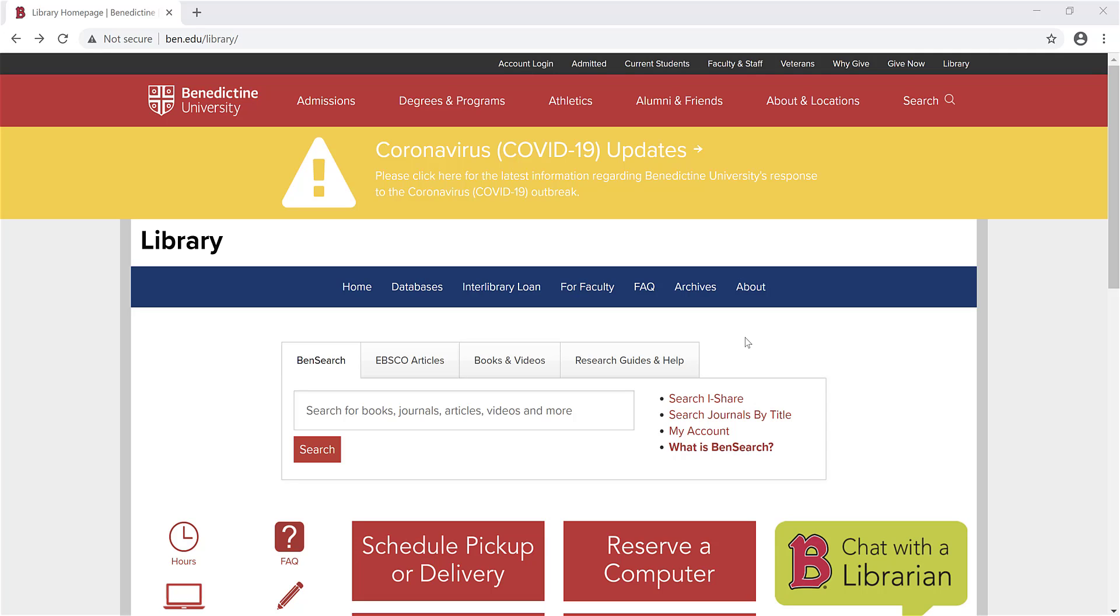If you can't find the full text of an article you need in the library databases, you can request a copy at no cost to you through the library's Interlibrary Loan System, ILLiad. There are two main ways to place an ILLiad request.